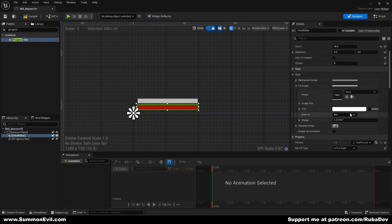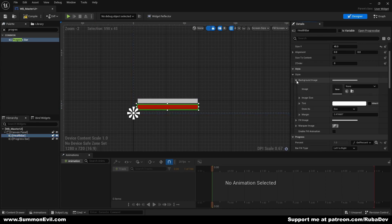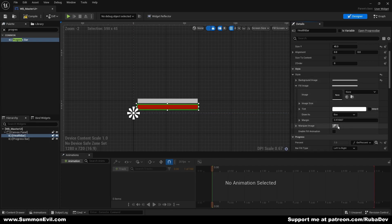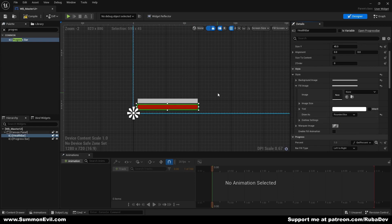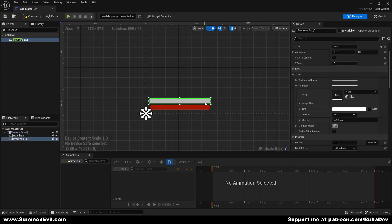I also wanted to make it look a little bit nicer. We're going to select our health bar, go to the background image, change the draw style to rounded box. Same thing we're going to apply for the fill image — change draw style to rounded box. Now you can see we have slightly smoother corners, and we're going to do the same for this one.